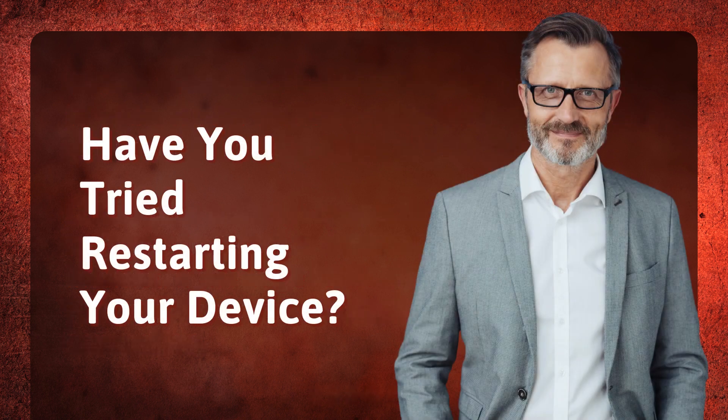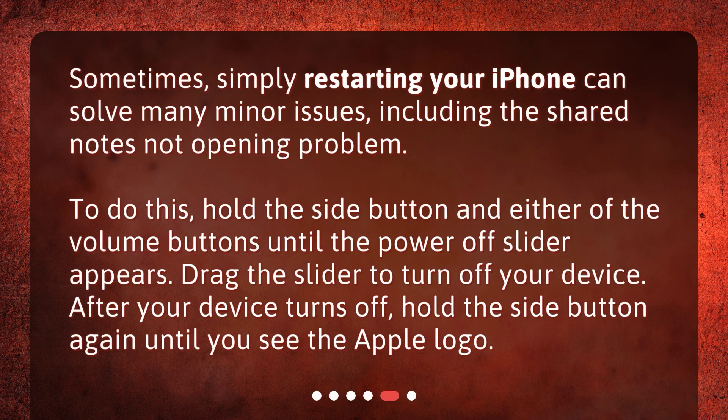Have you tried restarting your device? Sometimes simply restarting your iPhone can solve many minor issues, including the shared notes not opening problem. To do this, hold the side button and either of the volume buttons until the Power Off slider appears. Drag the slider to turn off your device. After your device turns off, hold the side button again until you see the Apple logo.